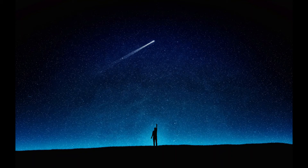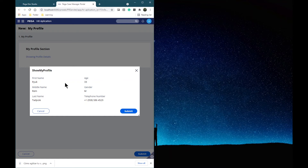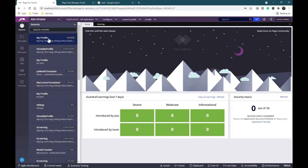Hi everyone, in this video I'm going to explain how to customize a modal dialog in PEGA. Here is a modal dialog - this is a custom template given by PEGA and what we will do is customize some basic things like the size, the background color, the buttons at the bottom, and also how you can change the name on the title. So let's start.